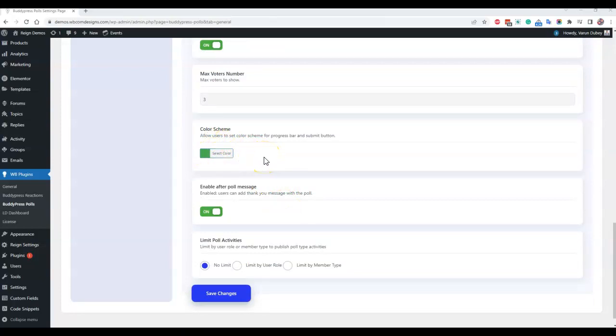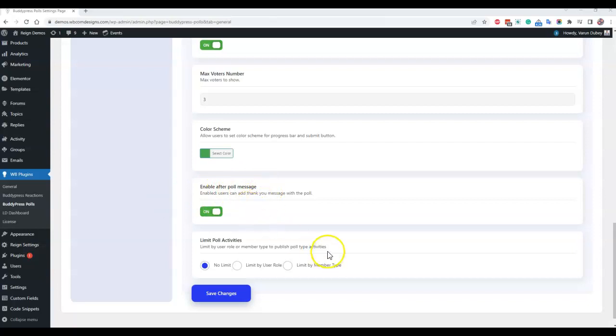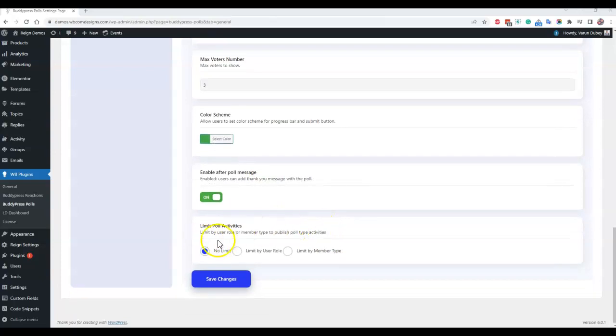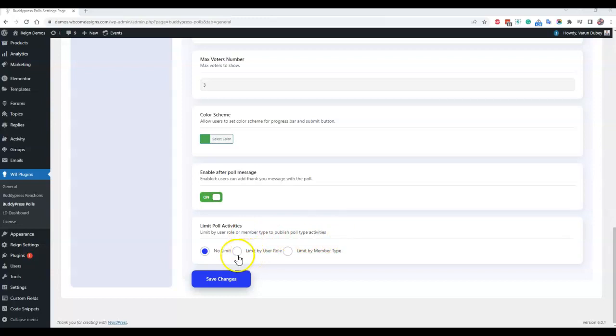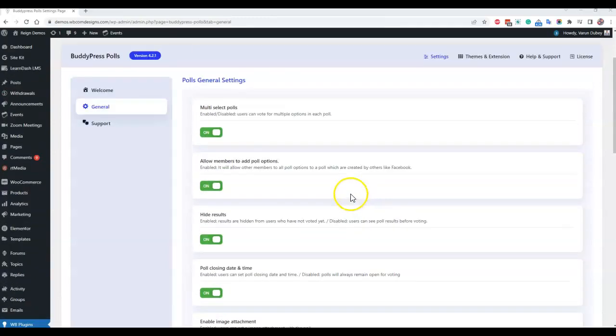For the color scheme, by default we have set a green color when a particular option has been selected, so you can change that color as per your color theme. Enable after poll option, you can enable it or disable it. By default most of our customers keep that option disabled. Next, I have talked about the membership plugin or offering this poll functionality to premium members only, so you can also limit by the user role or the member type.